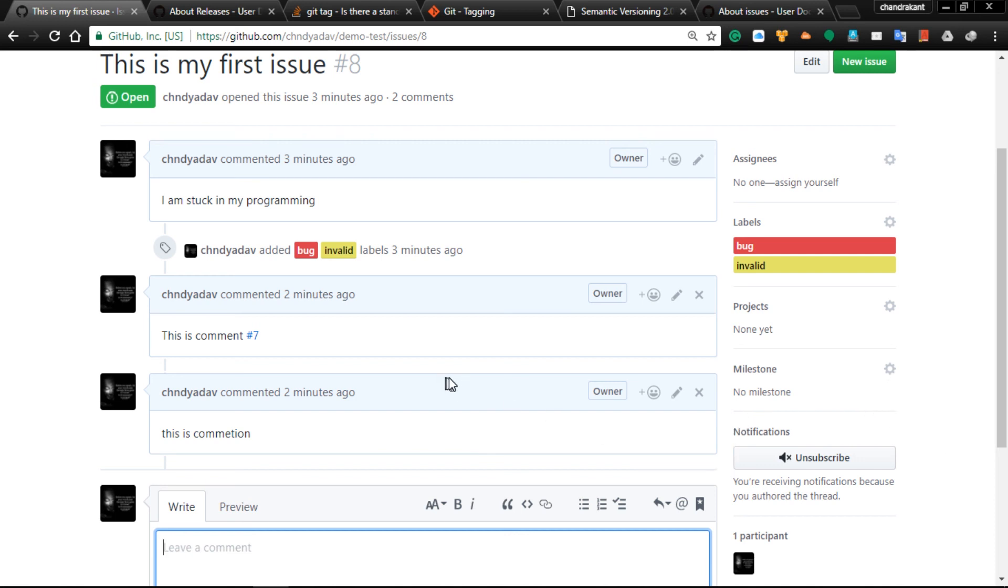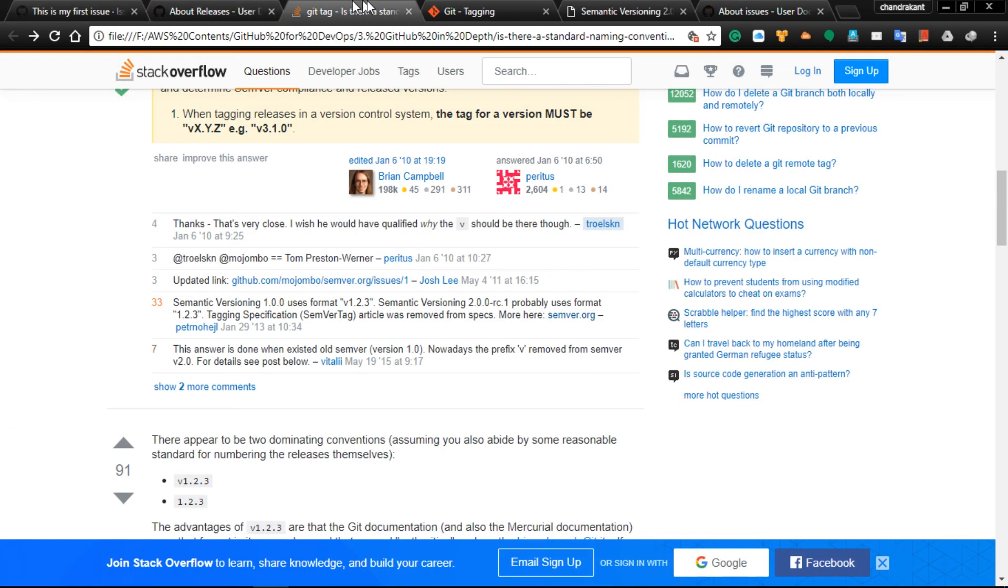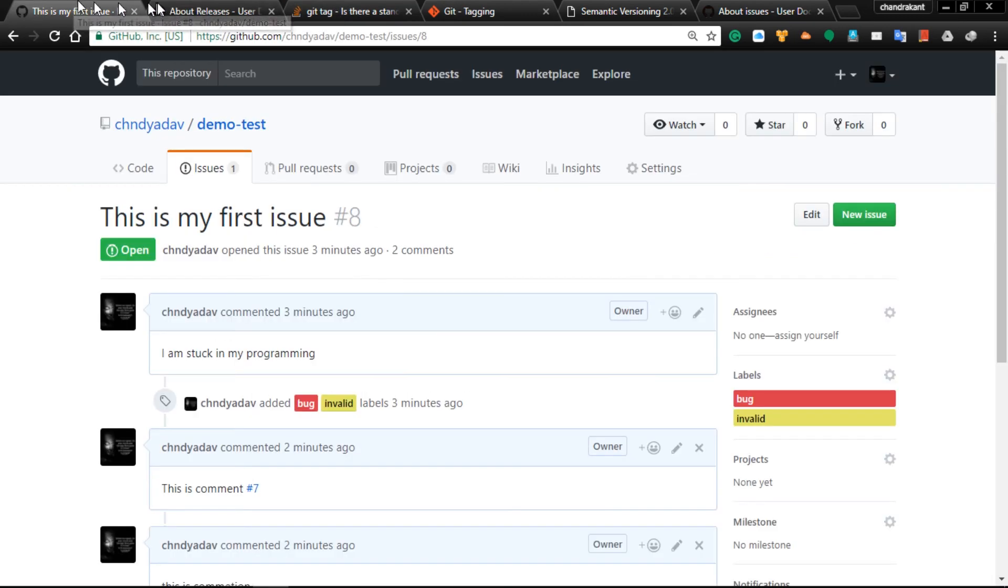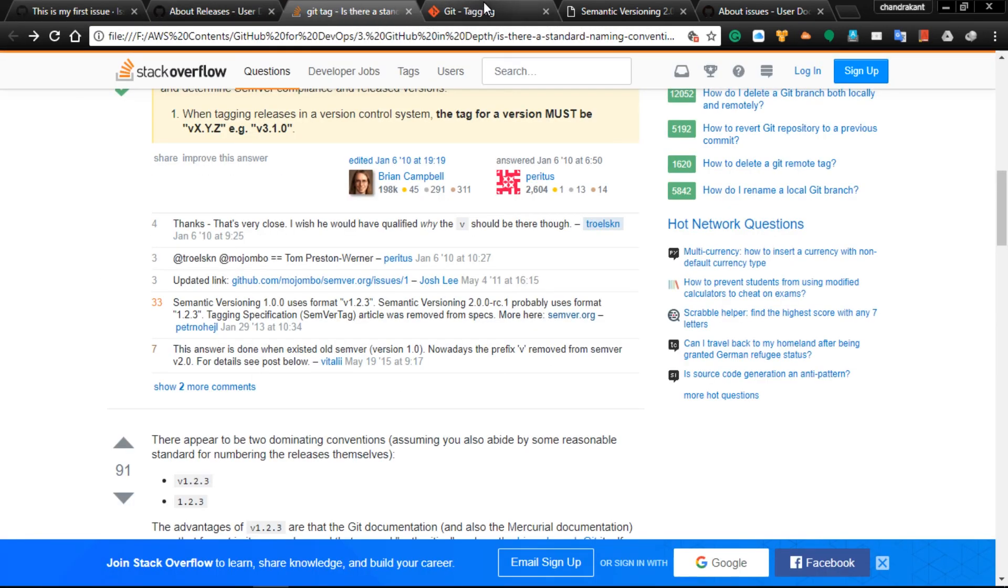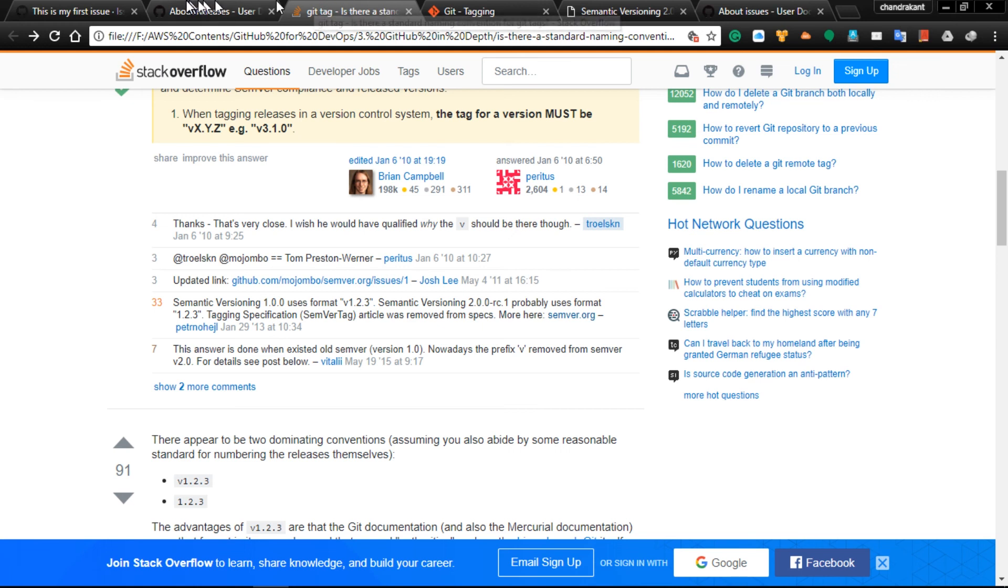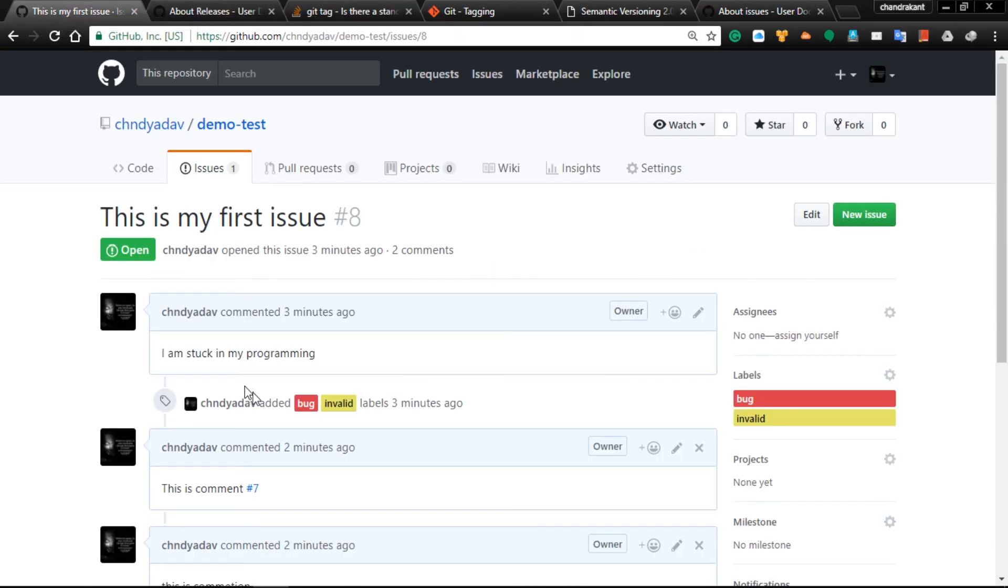This is the end of this video. I'll give all the details in the description so you can read it. Before coming to the next section, just go through this slide and understand what issues are.